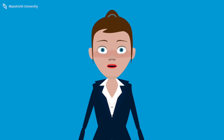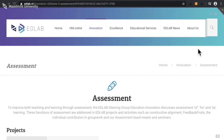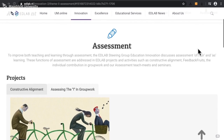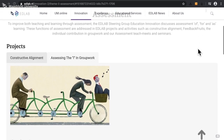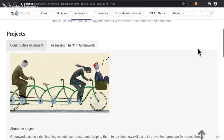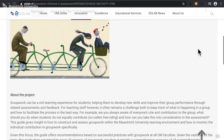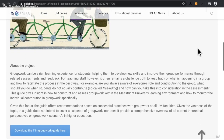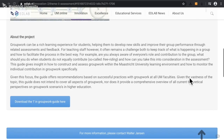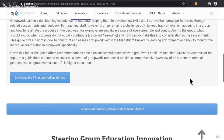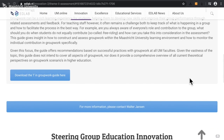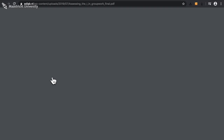EdLab has created a guide to give you an insight into how to construct and assess group work within the Maastricht University learning environment, and how to monitor the individual contributions to group work specifically. This guide offers recommendations based on successful practices with group work within all UM faculties.